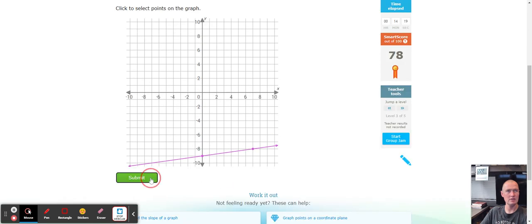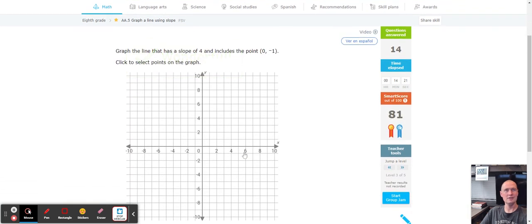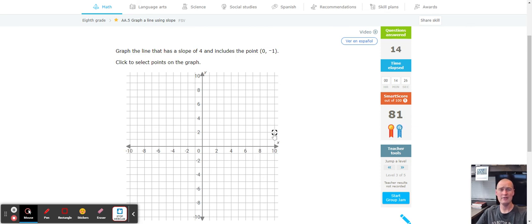And there we go — this concludes the tutorial for IXL A5: graphing a line using slope. Have a fantastic day!